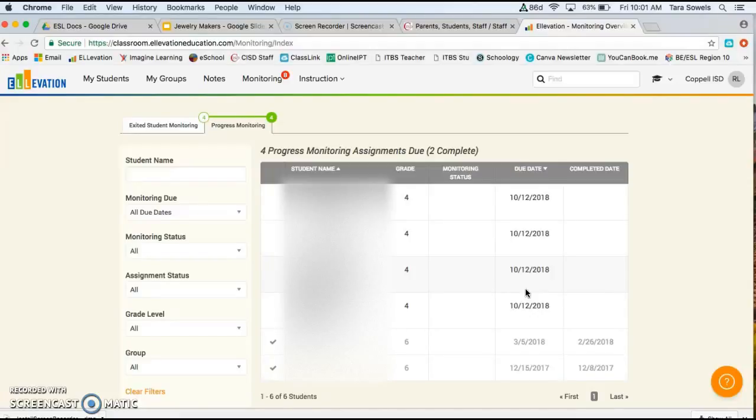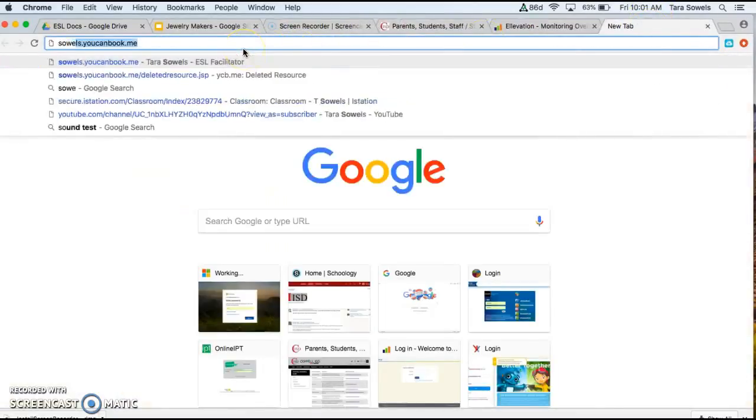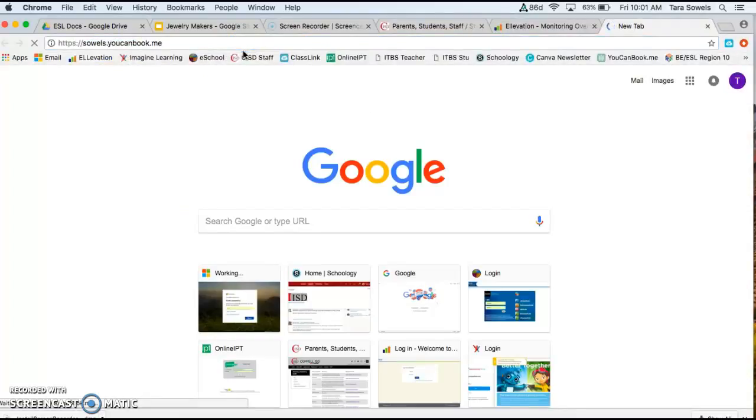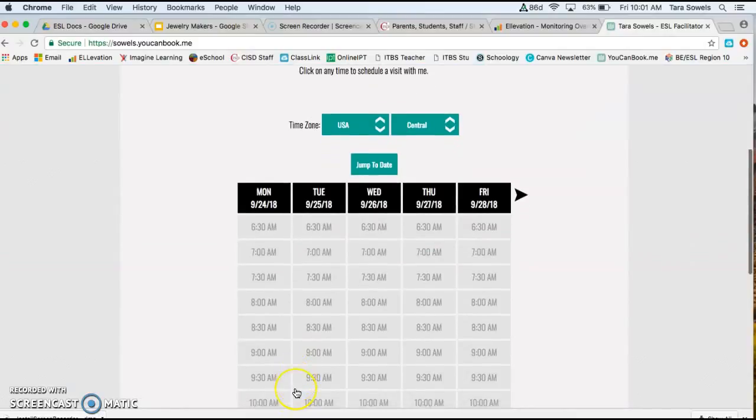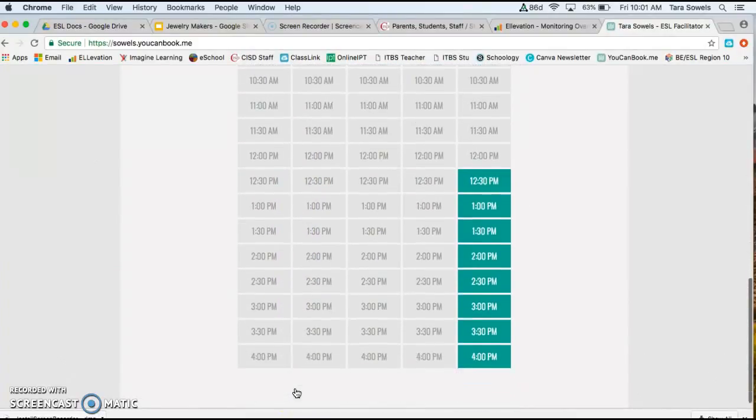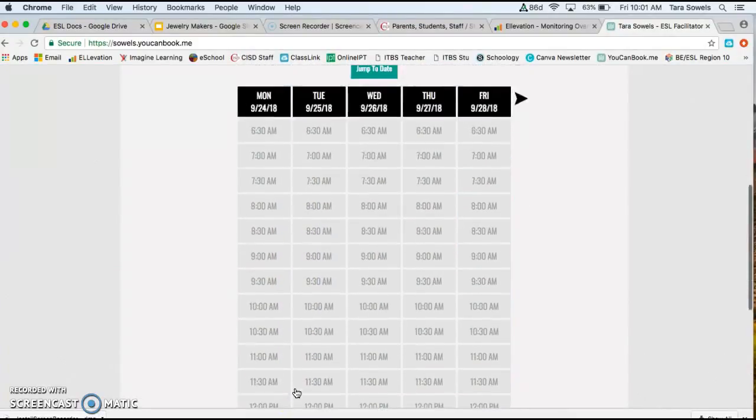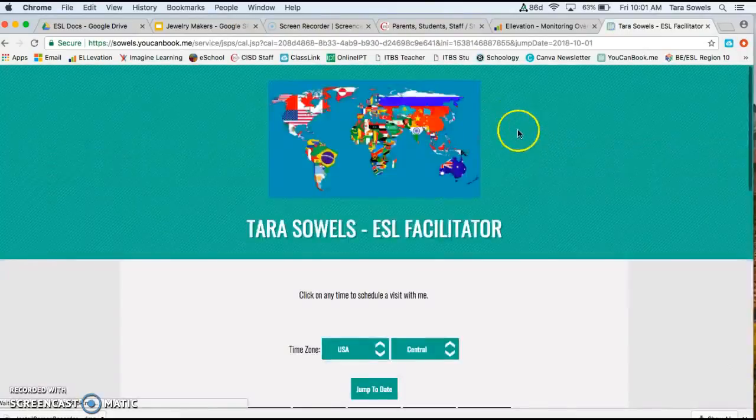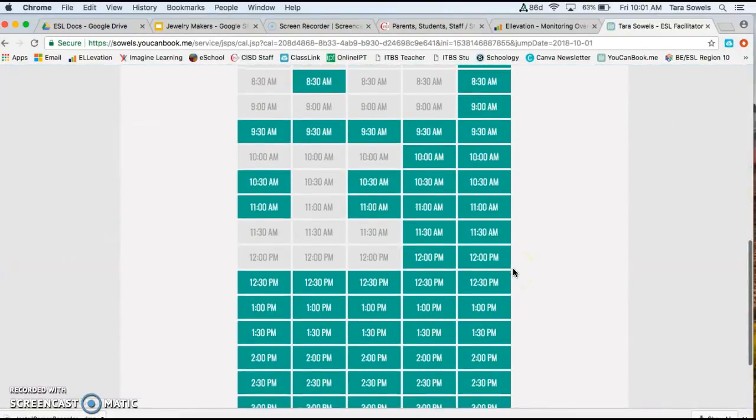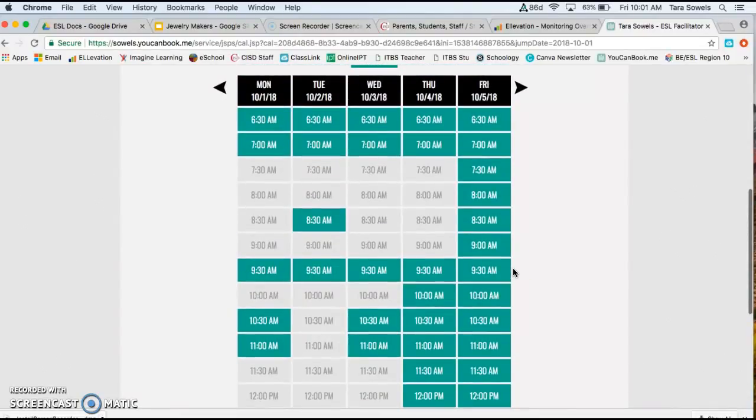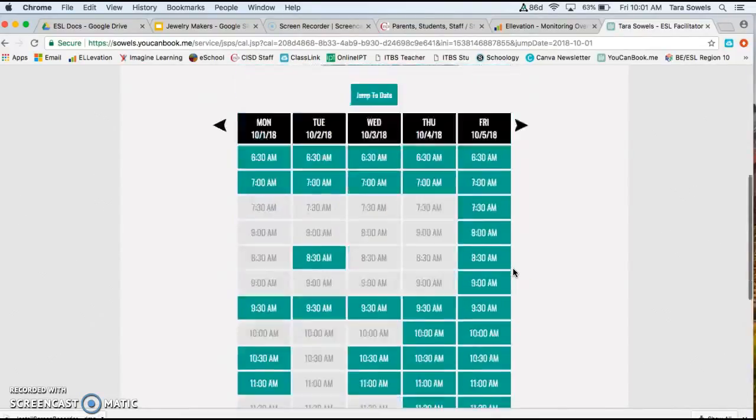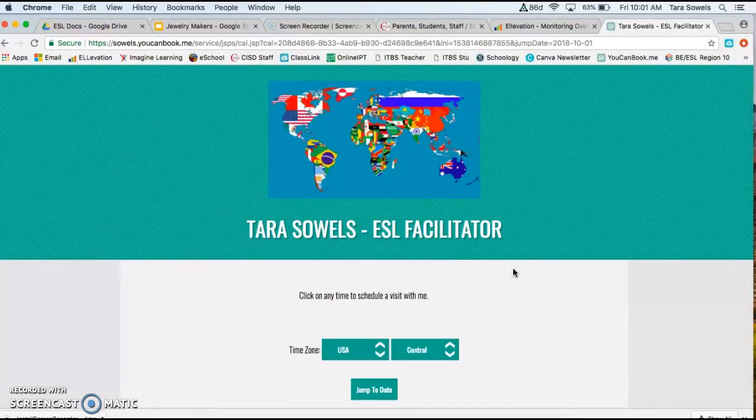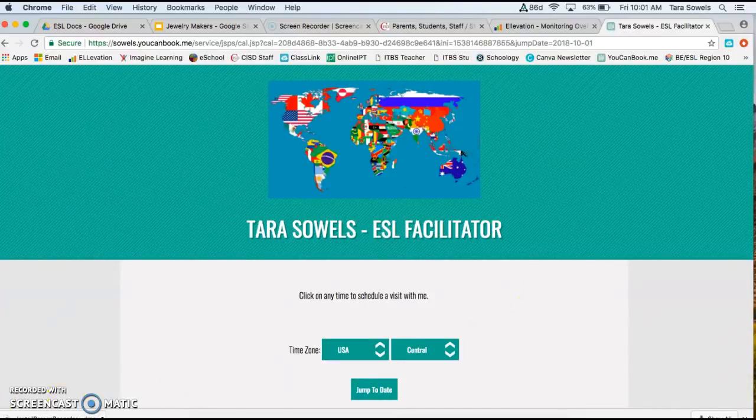Again, you can go to sowls.youcanbook.me. I'll show you here, sowls.youcanbook.me. And once you go to this page, you will see all of the availability. Of course, this is this week, so you can click on the arrow to see go to the next week and you see I'm a lot more available. So please feel free anytime that you want to sit down and meet with me. I'd love to meet with you. Thanks again for watching.